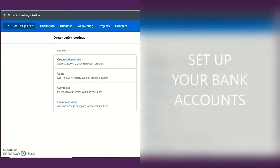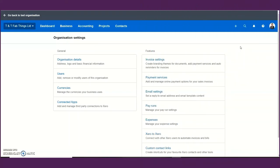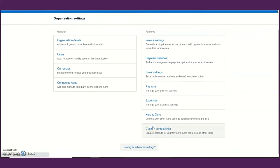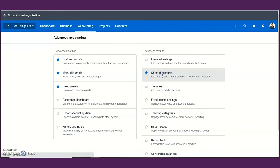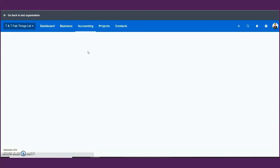The other important thing you need to set up are your bank accounts. You can set up bank accounts from two different menus — one is the organizational setup under advanced settings, and then the chart of accounts itself. Under the chart of accounts you can set up a bank account by simply clicking 'add bank account'.